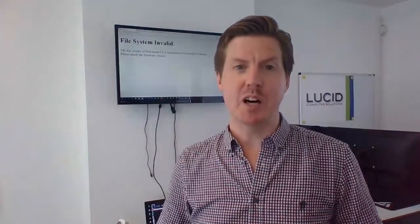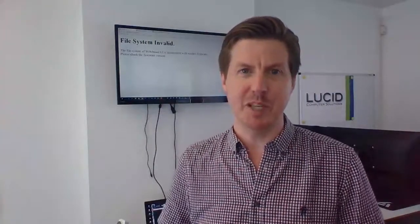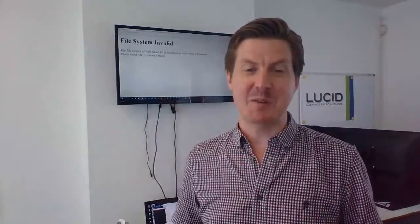Hi, it's Gavin again from Lucid Computer Solutions, hope you're well. This is a very techie video — a little bit off-piece from our normal stuff, but I know it will help a lot of IT technicians out there, hence I've decided to put this out. Just to warn you if you're a subscriber to the channel, this one's gone all techie, but it's purely to help other people.